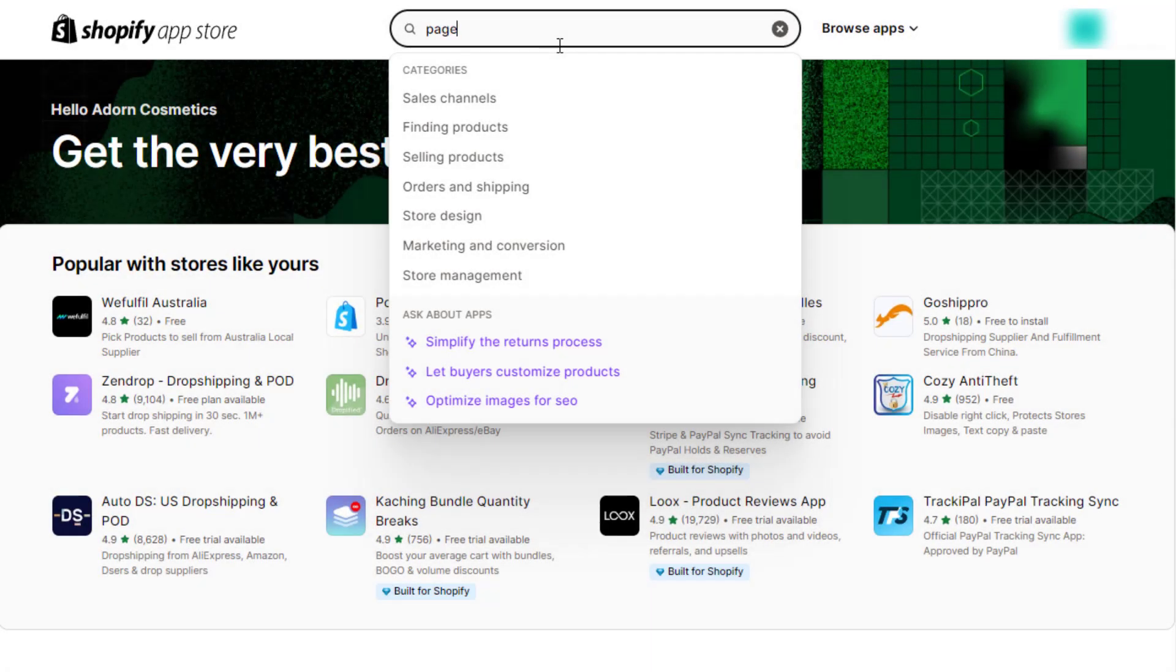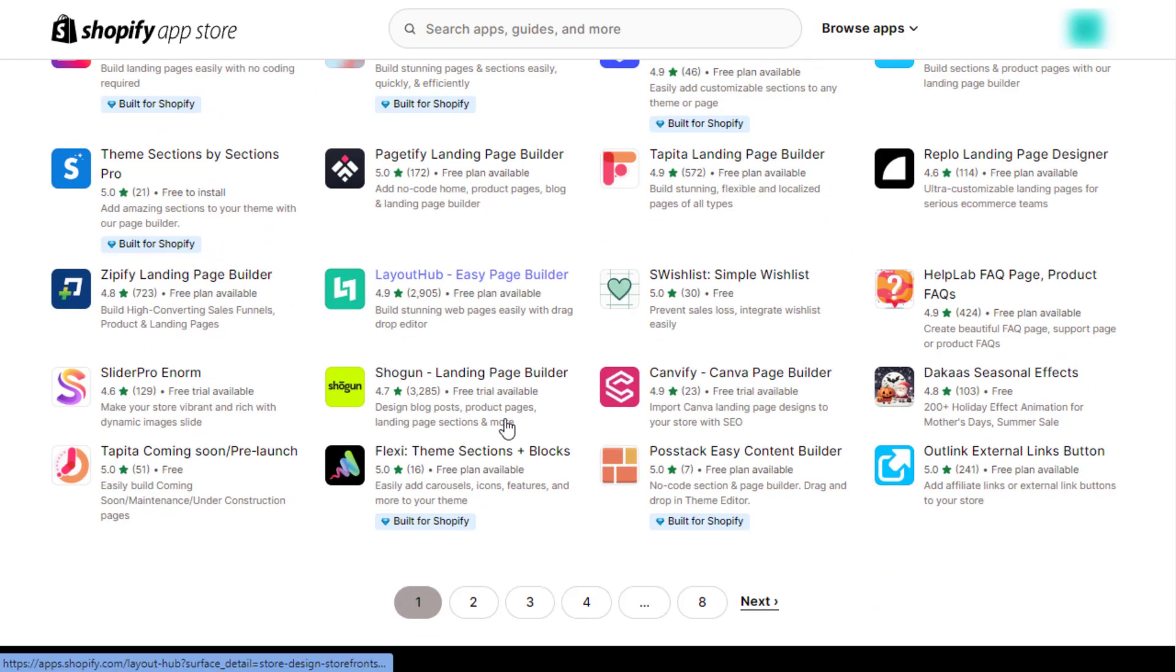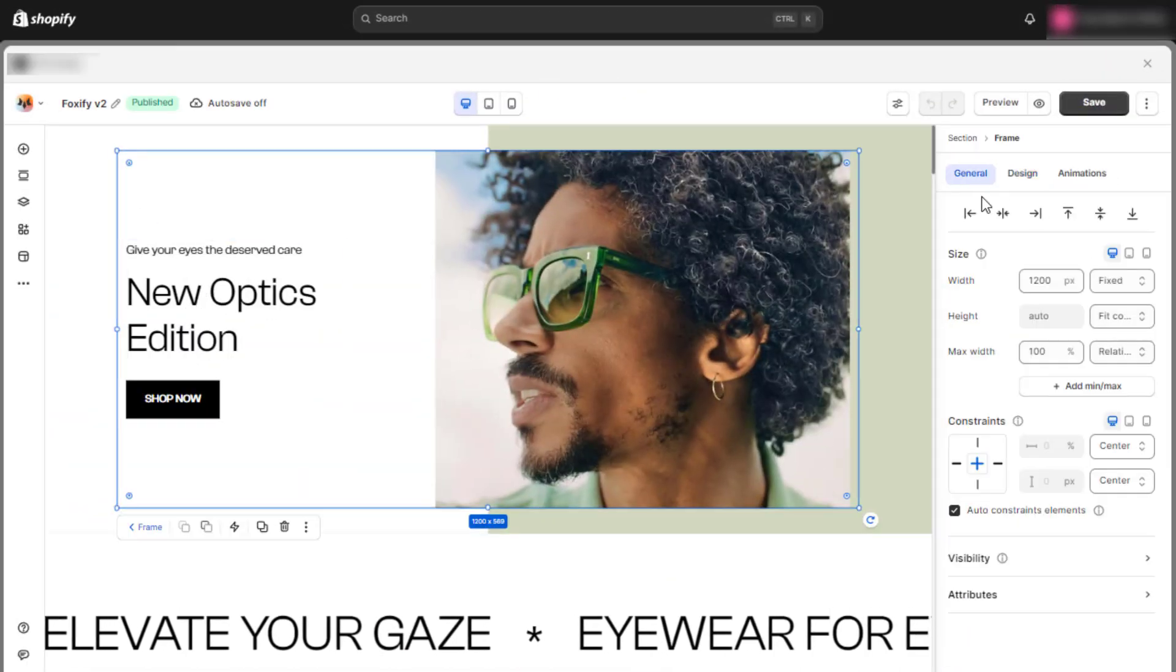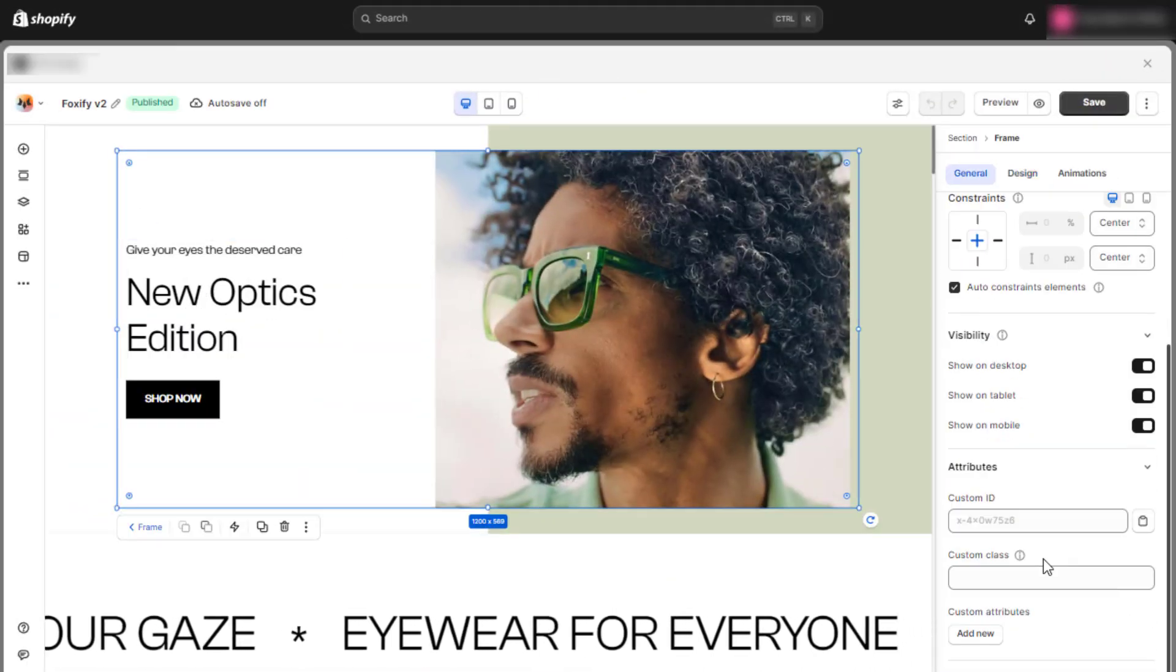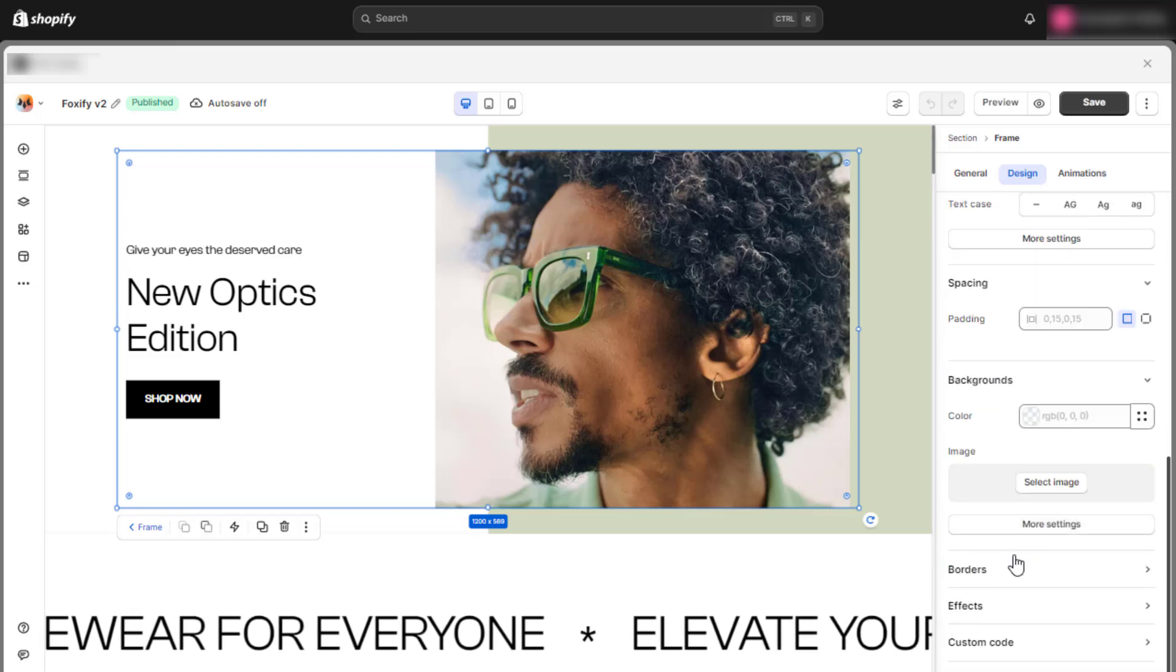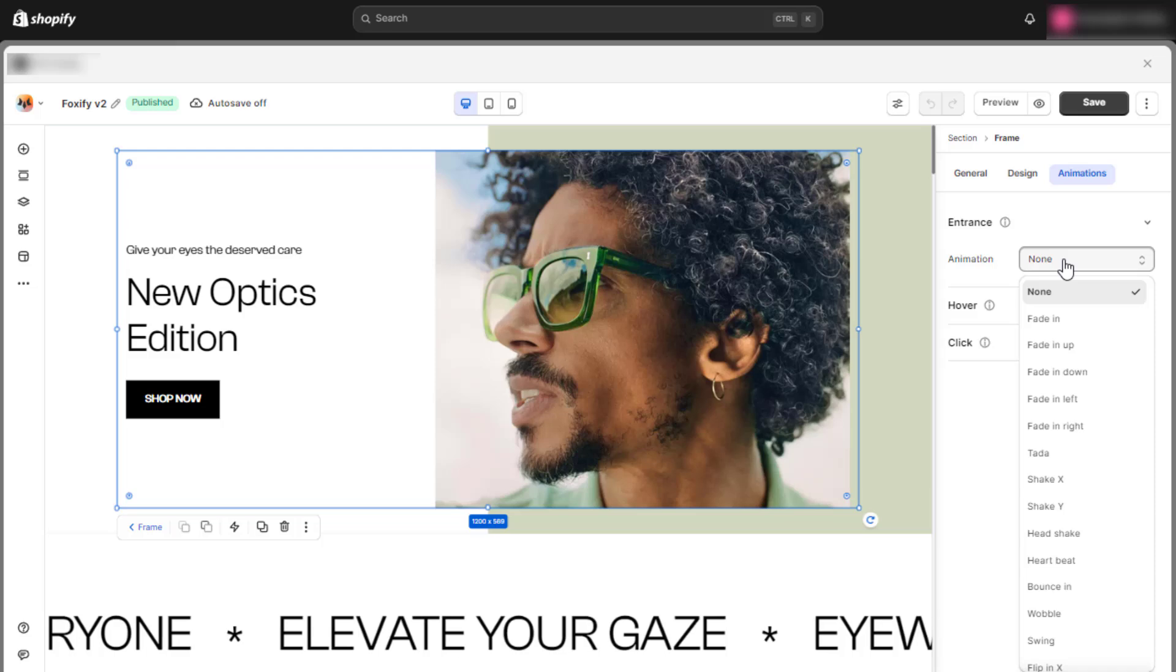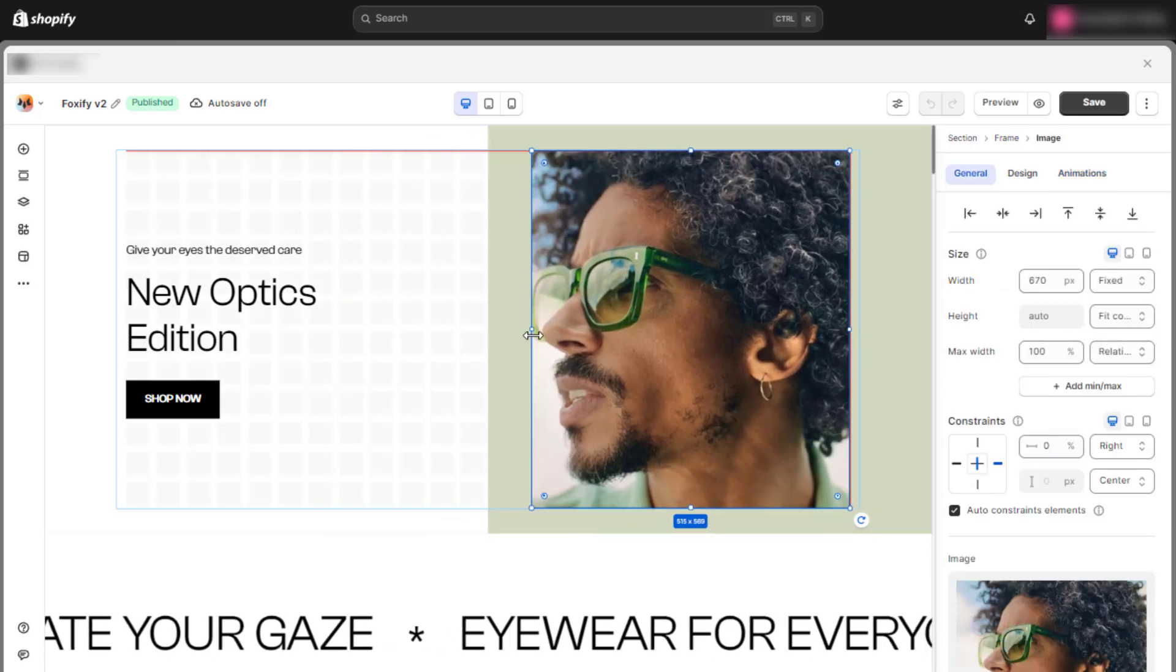Page builders are visual editing tools that allow you to build websites without coding. They provide the freedom and flexibility that Shopify themes and blocks lack. With the right page builder, you can design a Shopify website with quality and efficiency by creating dynamic and stunning stores without coding.